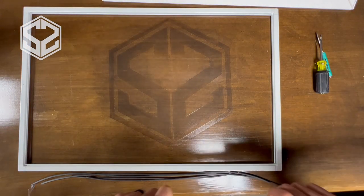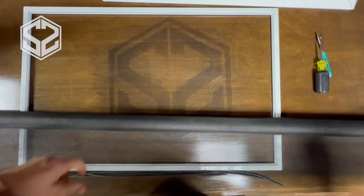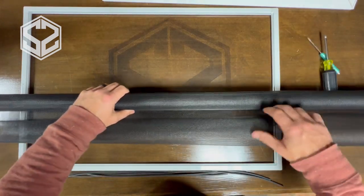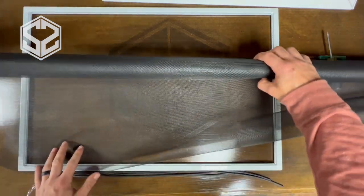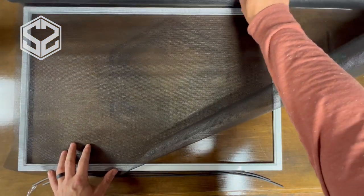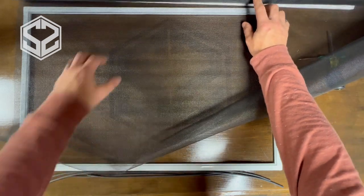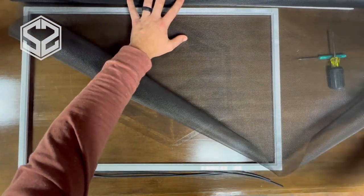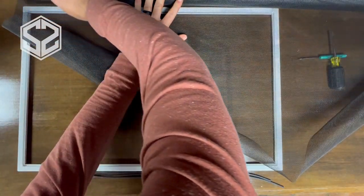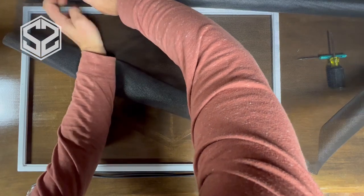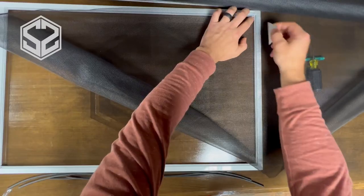Now I'm going to take the roll of screen and roll this out over top of the frame and cut it down roughly to size. You want to cut it a little bit larger than you need so that you can trim off the excess later and you don't end up cutting it too small. I'm going to use a razor blade for this but scissors would work fine as well.